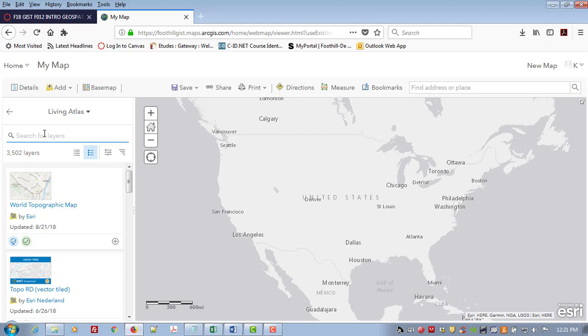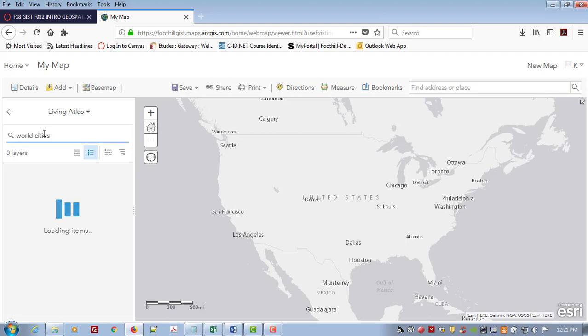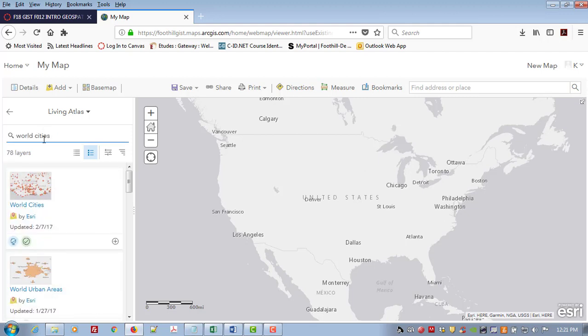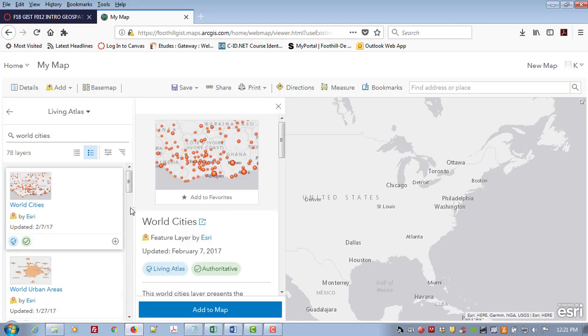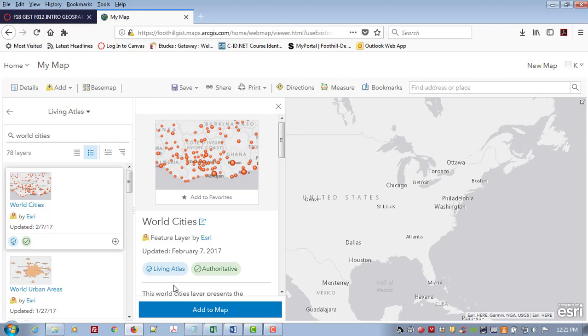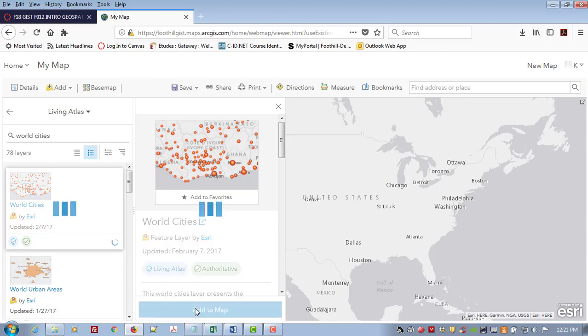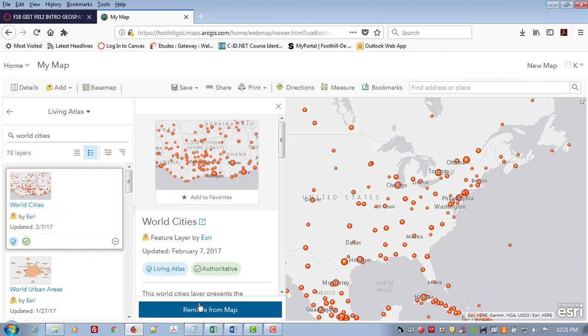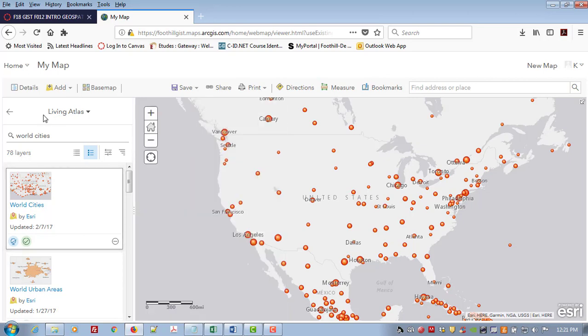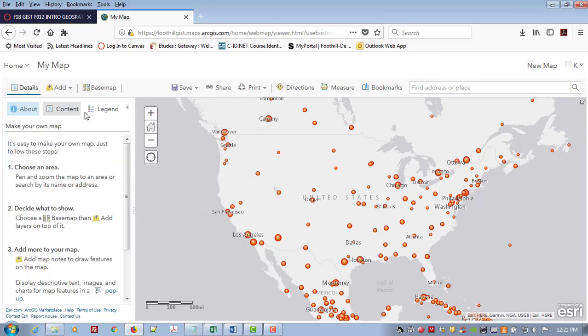I'm going to search for World Cities. And here is a World Cities layer by ESRI. I can click on it and I can see that it is both authoritative and in the Living Atlas. So it is probably a really good source of data. I'm going to click on the blue button here to add it to my map and then I can close this and close this.